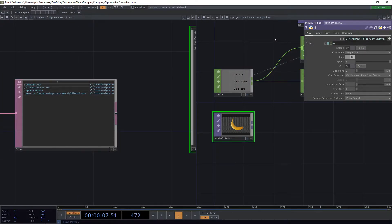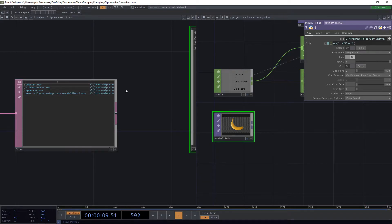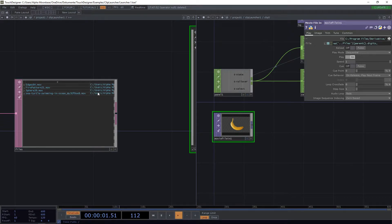We don't want a hardcoded file path. We'll use: op('../clip_launcher/files')[row, col] — going one component above into the clip launcher slash files. The row uses the expression 'parent.digits' which takes the number inside the name — in this case zero — and we put a comma and take column one. Hit enter and our clip is playing.